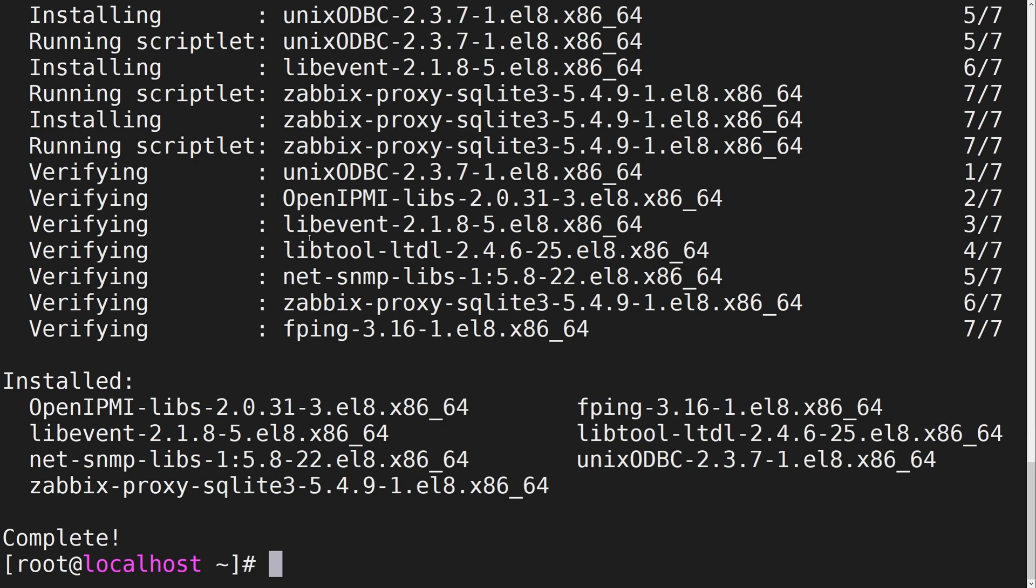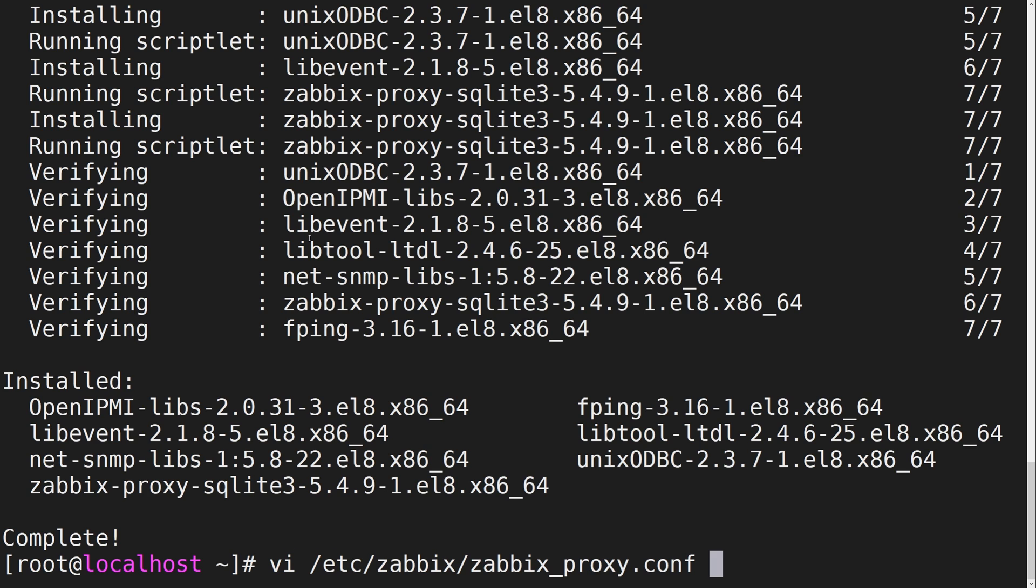Once the installation has finished, we need to locate the Zabbix proxy configuration file and configure the proxy. By default, the Zabbix proxy configuration file is located in etc/zabbix/zabbix_proxy.conf.